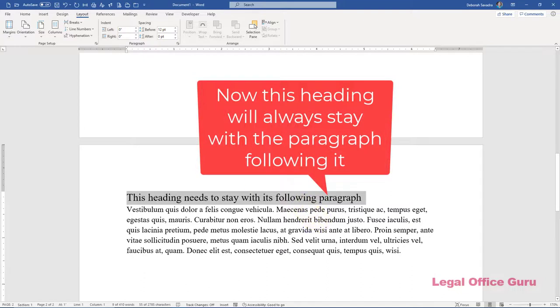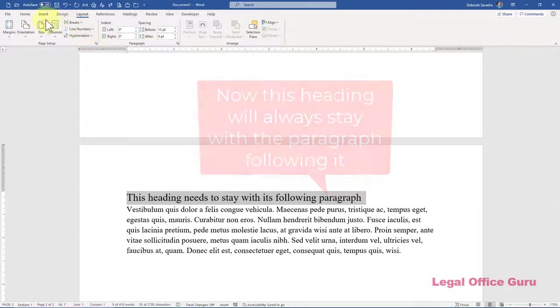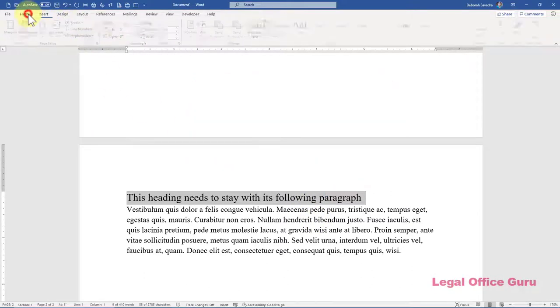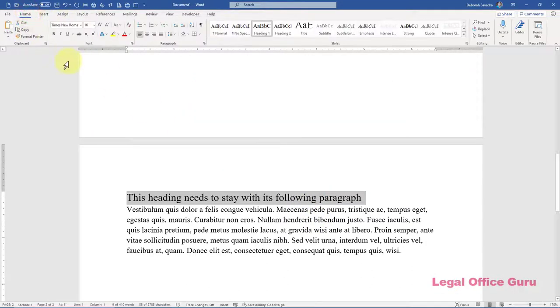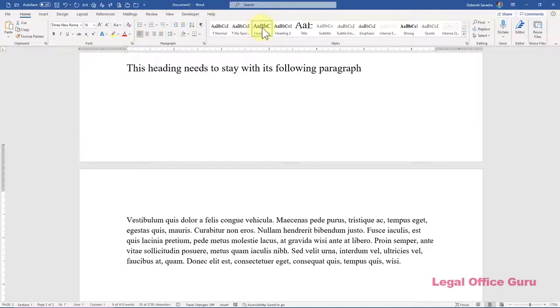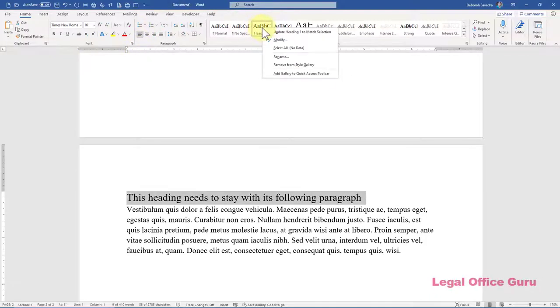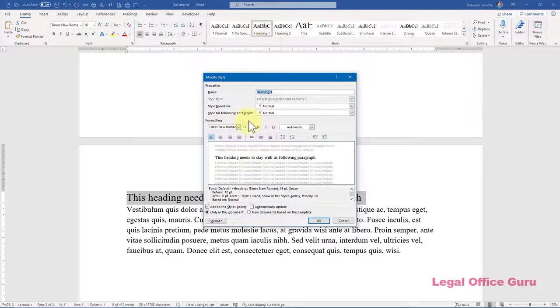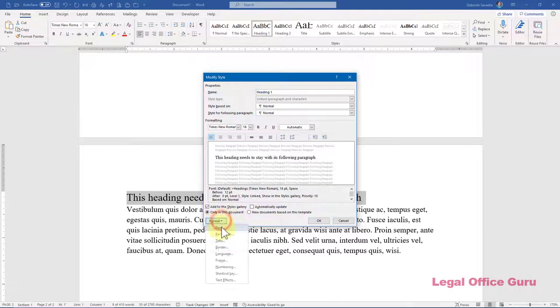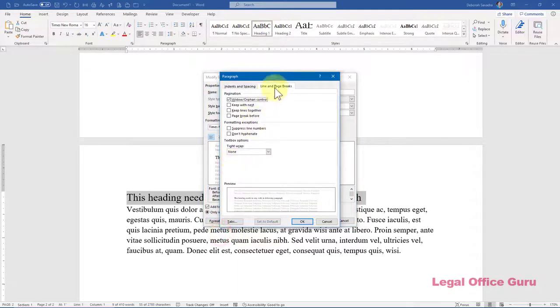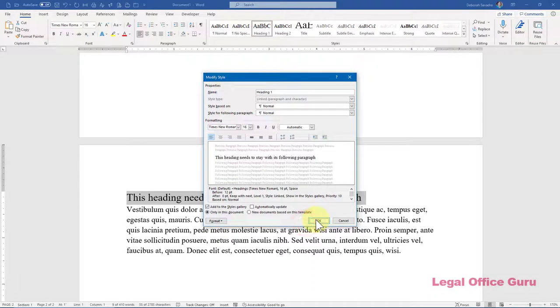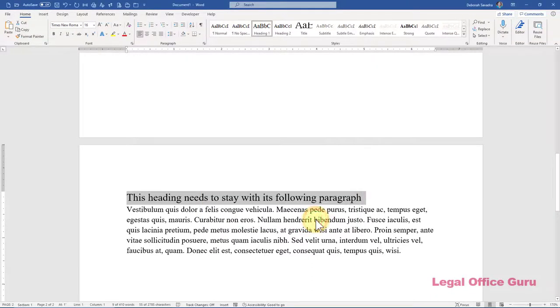This, by the way, is my preferred setting for headings as it prevents the kind of oopsies that I showed you just a moment ago. And by adjusting that style, that will keep all heading ones next to their adjacent paragraphs.